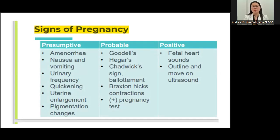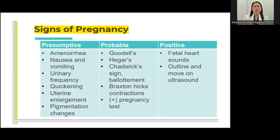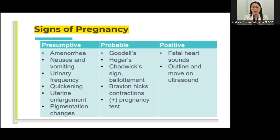Remember, sometimes there would be false positive pregnancy results, especially if this is being taken with a regular pregnancy test kit. The positive signs of pregnancy — when you are certain the patient is actually pregnant — include fetal heart sounds, which you can hear using a Doppler or a stethoscope, and the outline of a baby via ultrasound. On ultrasound you can see the baby, so you are surely certain the patient is pregnant.